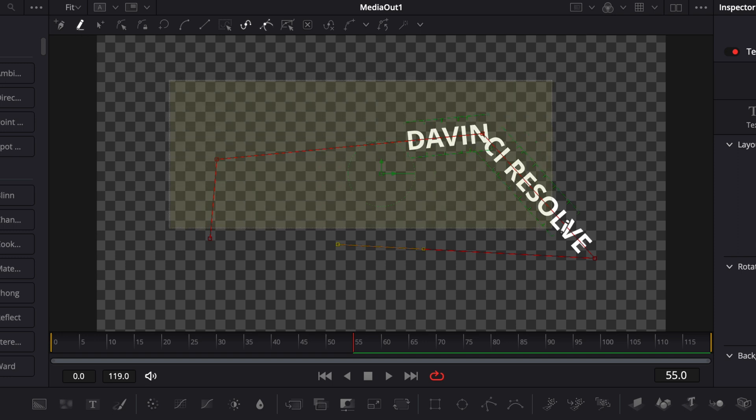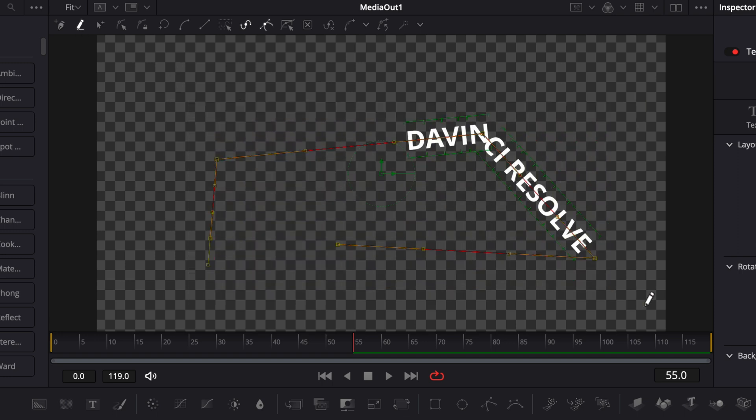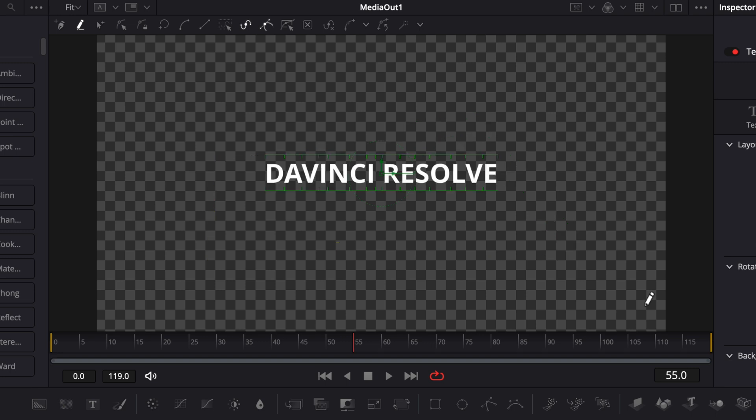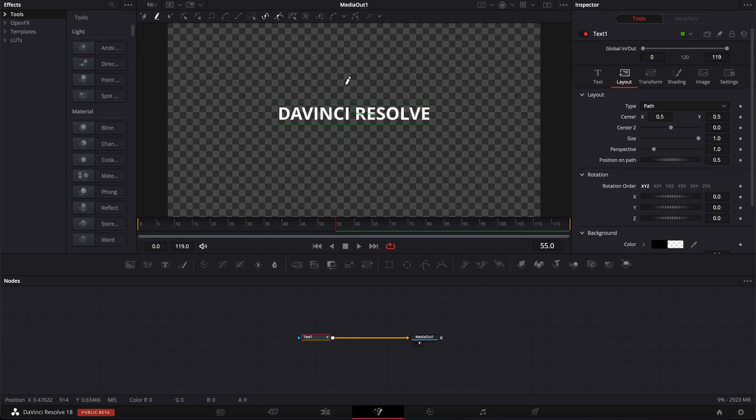That just allows you to select all the points that you've placed, and then you can just delete, and it will delete all the points that you've placed.